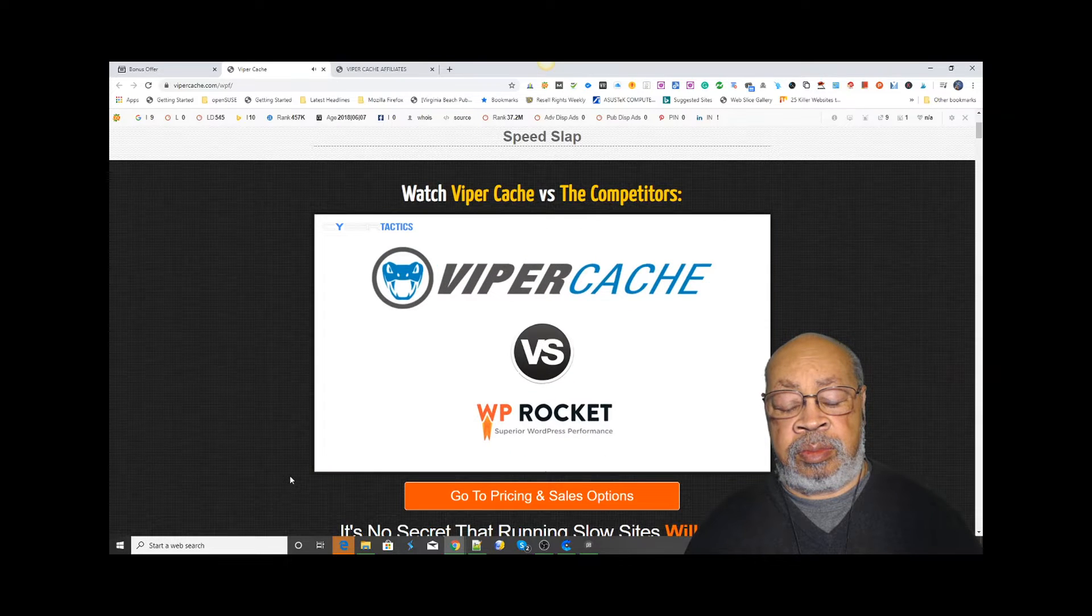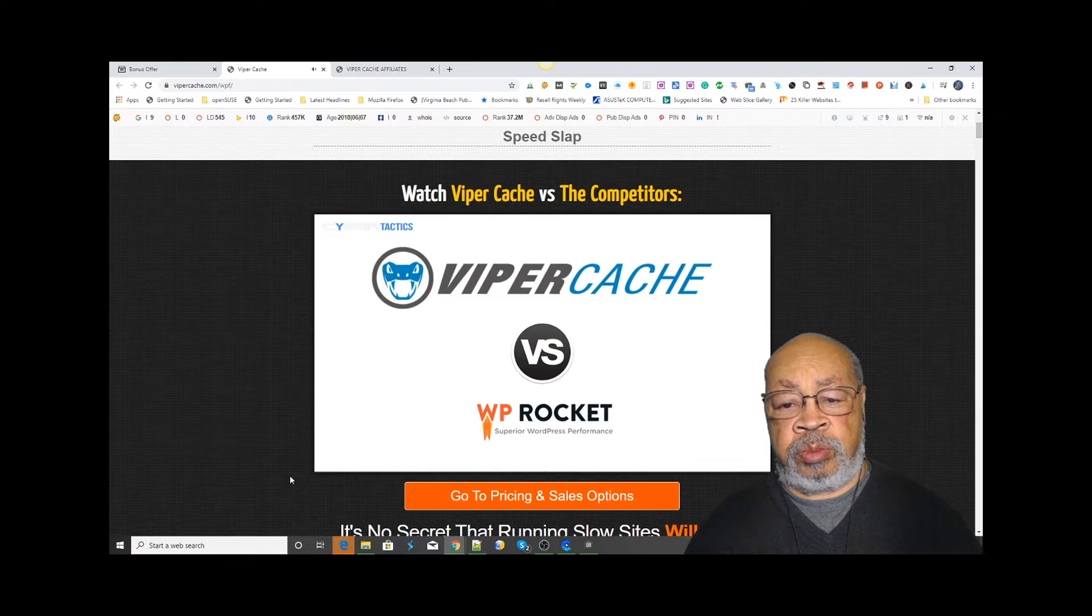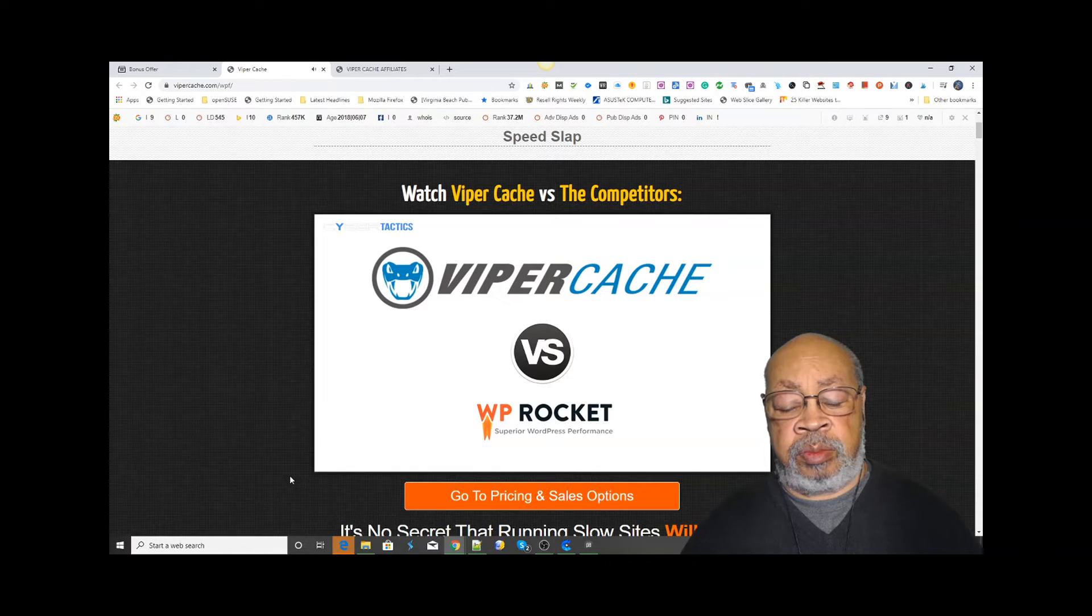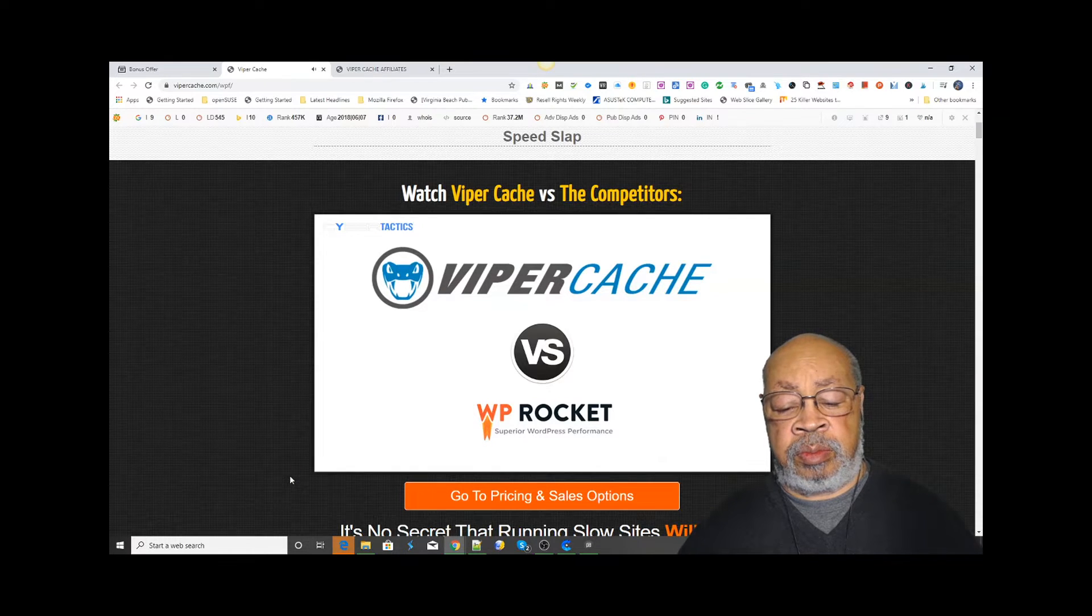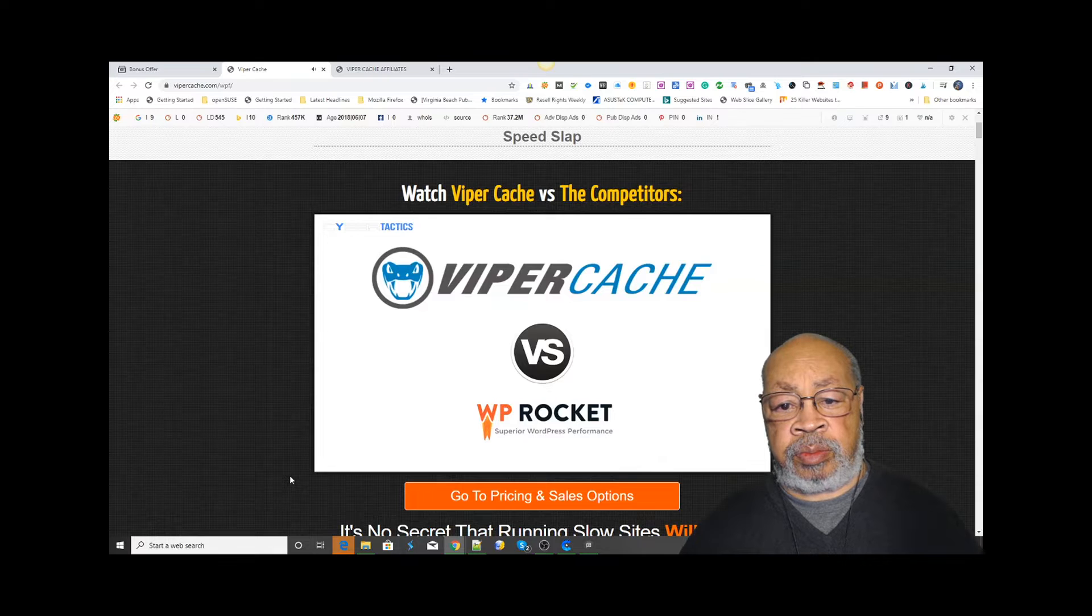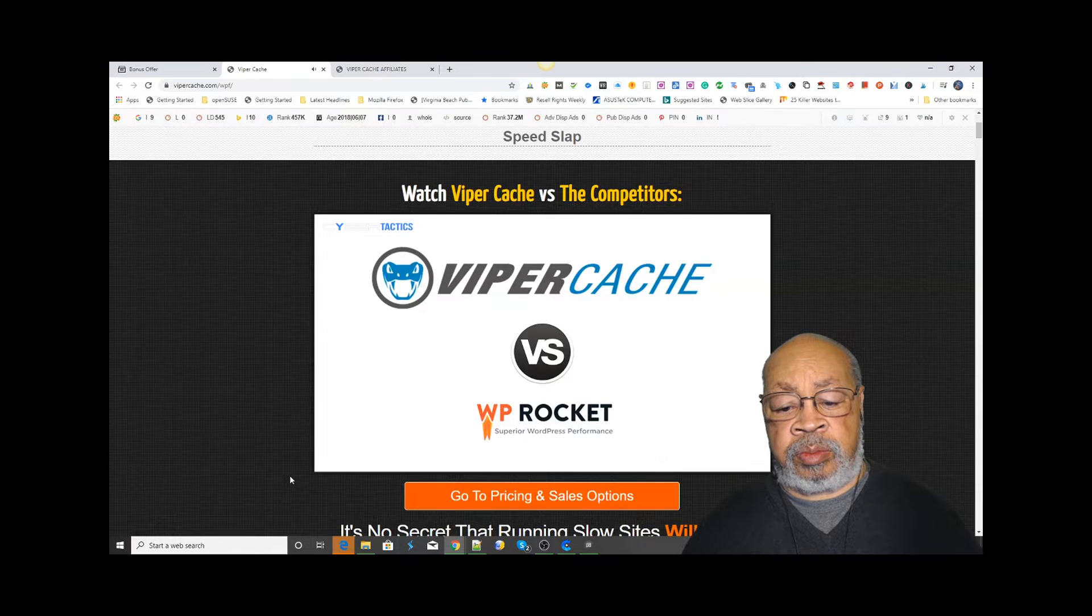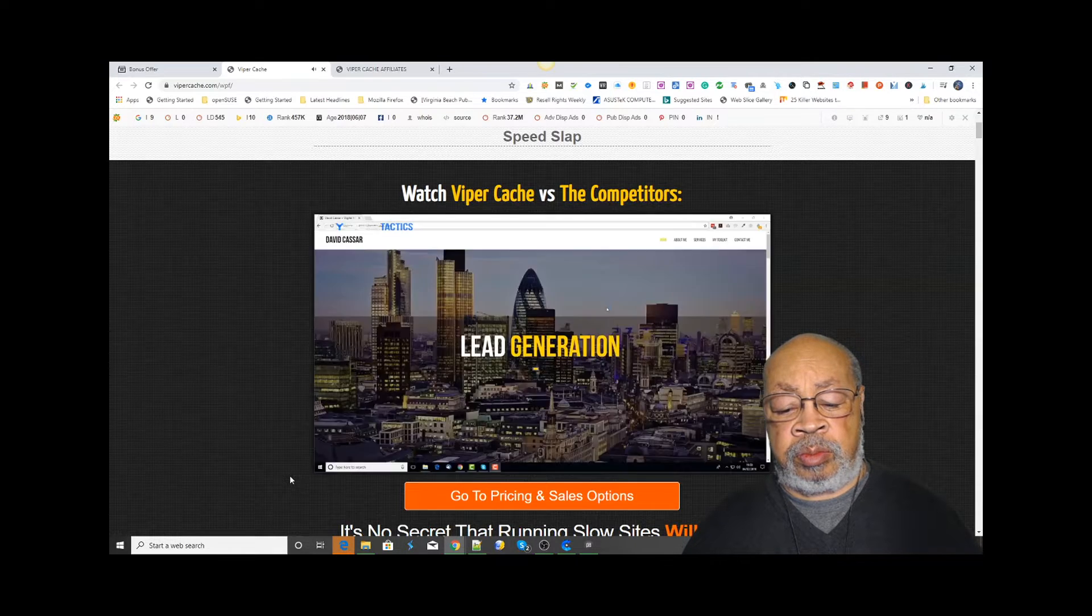I'm now going to run a speed test comparison between Viper Cache and a competitor's plugin, so you can see the raw difference in speed of our product versus what is considered as one of the best on the market.